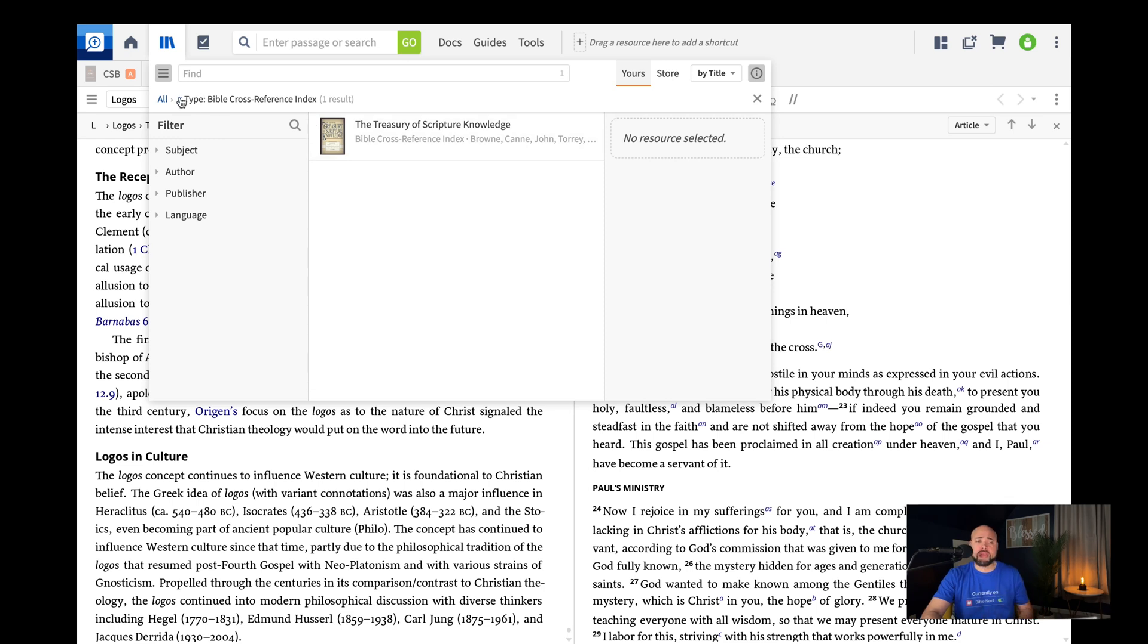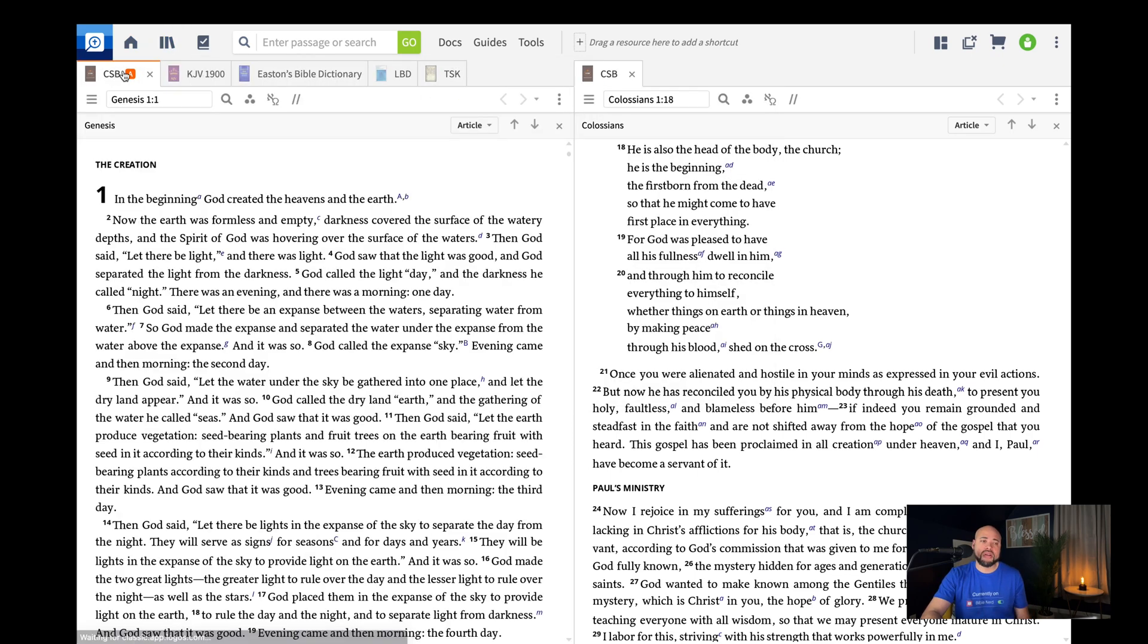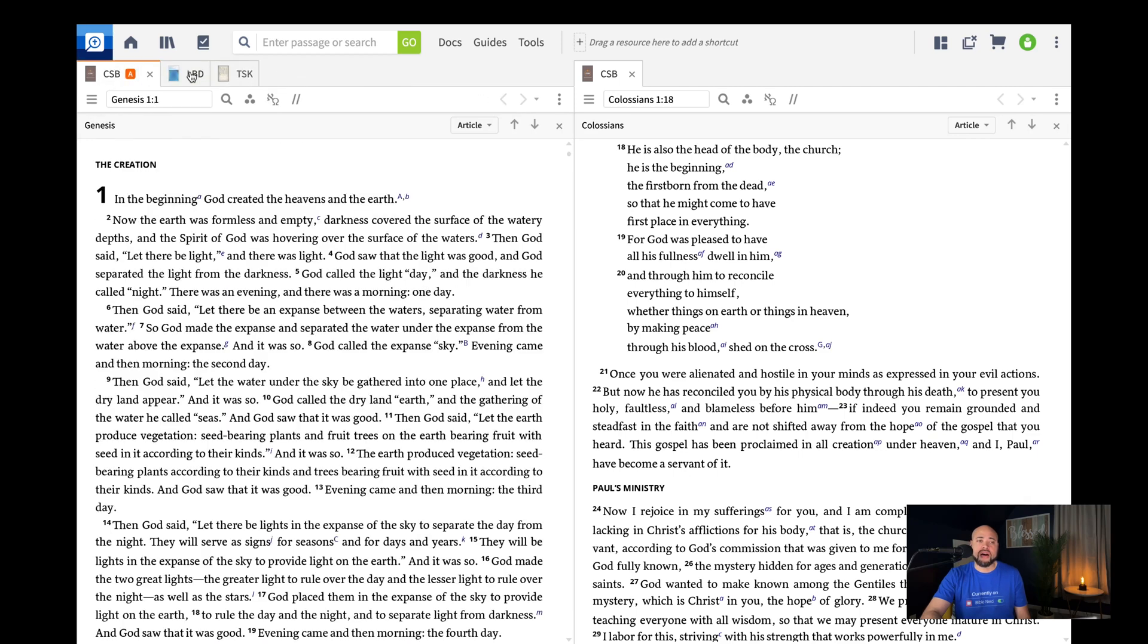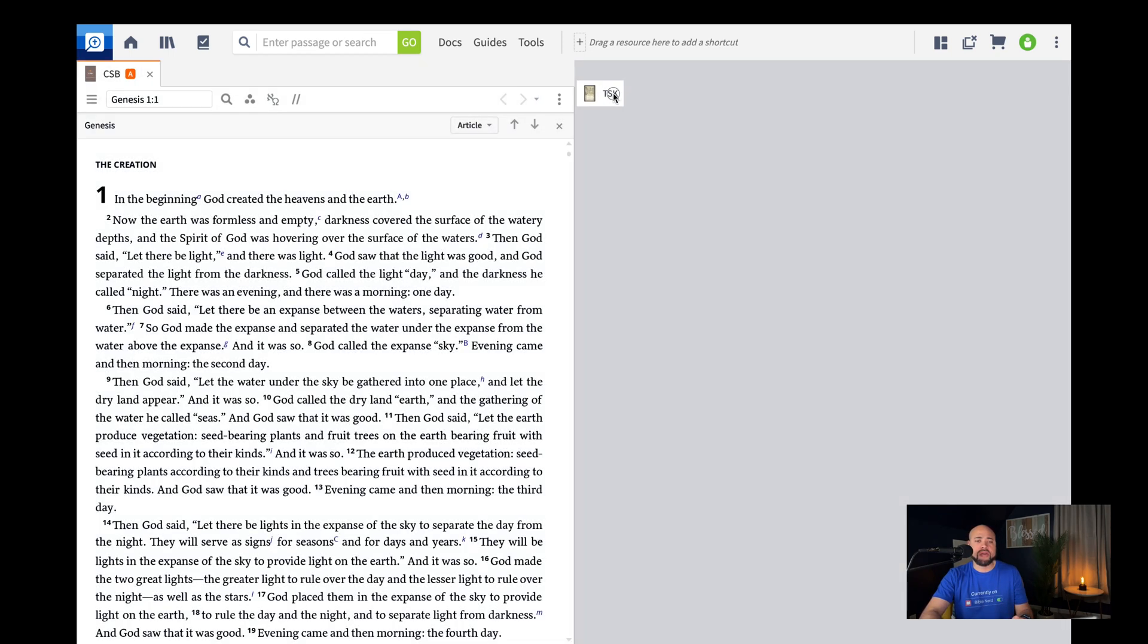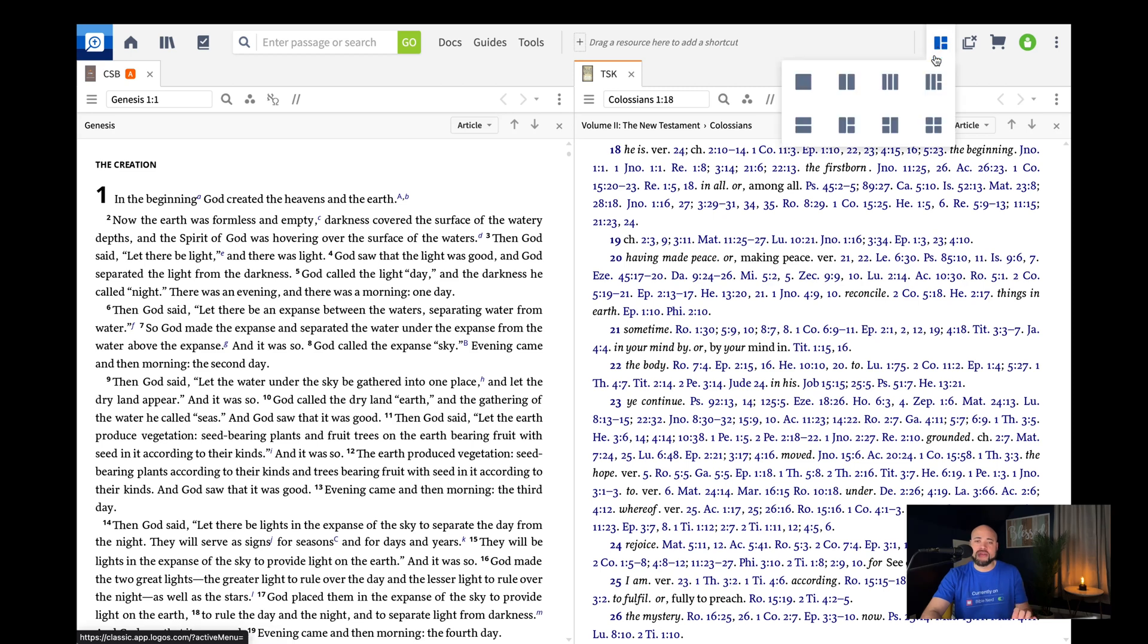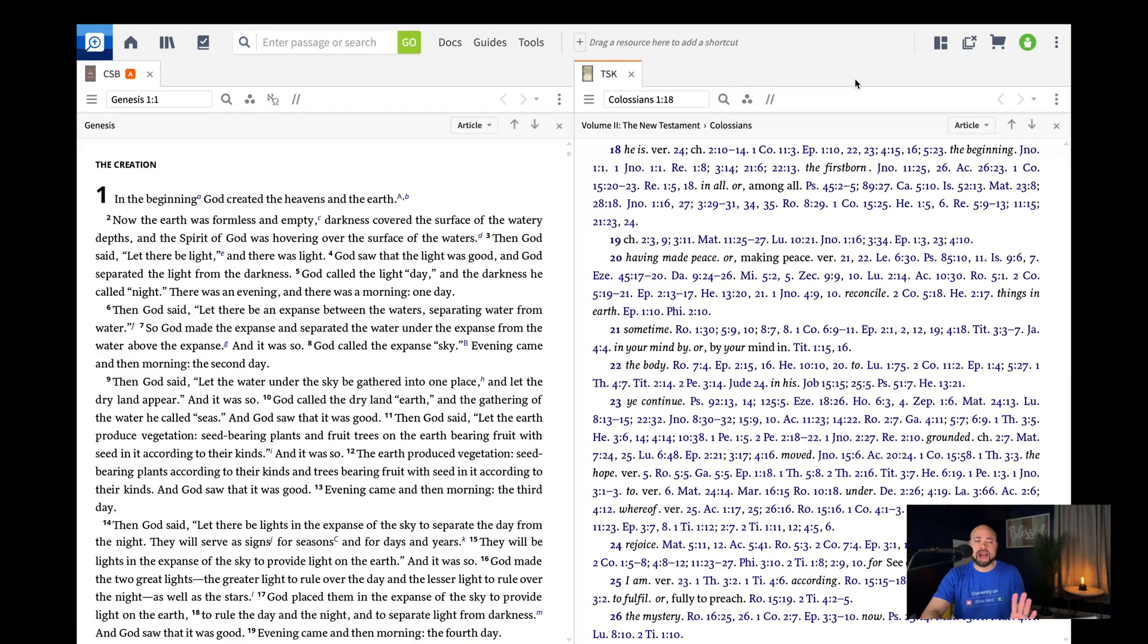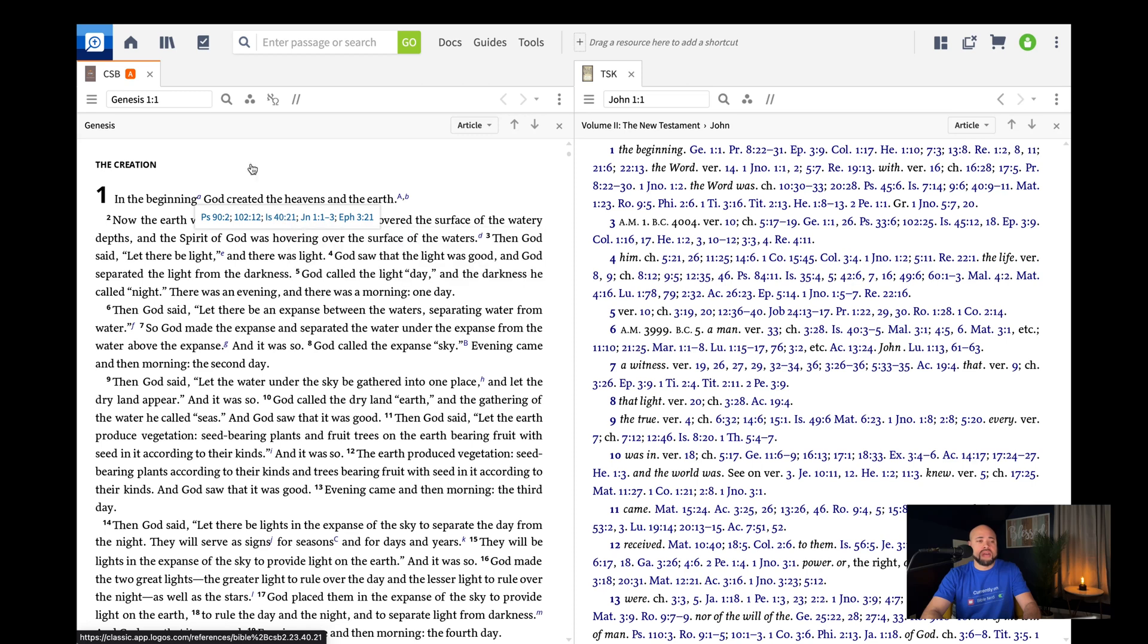So if you click on type and Bible cross-reference index, remember we talked about cross-references in the study Bibles? I'm going to close some of these tabs. You can close these out once you're done with them. I like to try to keep my stuff clean. So for here, what you're going to see is, and you can move these around. So if you've got two tabs you want to put here, here's another power user tip. We're going to talk about this in a later episode, but you can put them on top of each other, put them side by side. These are called layouts, and you can put in different layouts. But this treasury of scripture knowledge is another cross-reference tool.